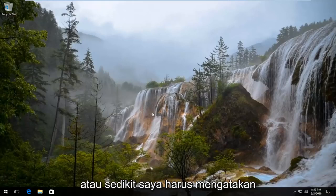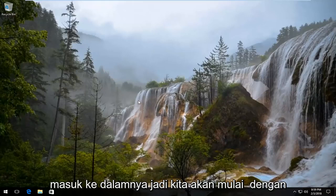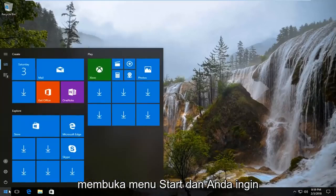So with that little piece of advice out of the way, we're going to jump right into it. We're going to start by opening up the Start menu.